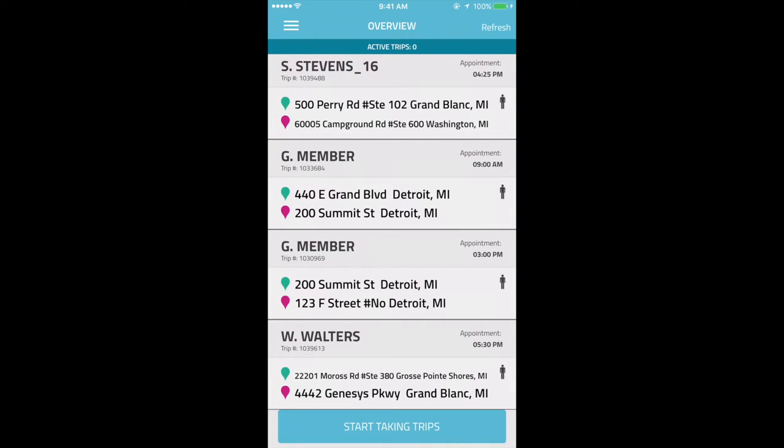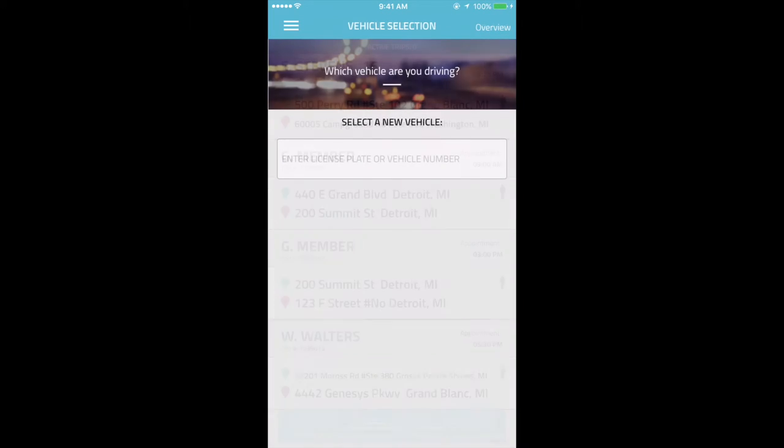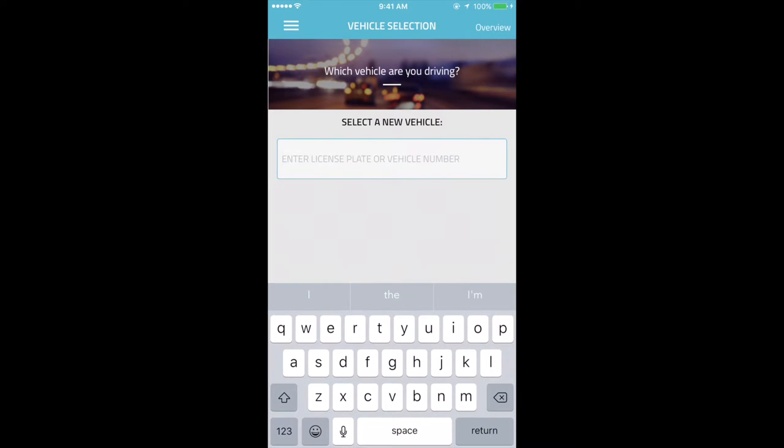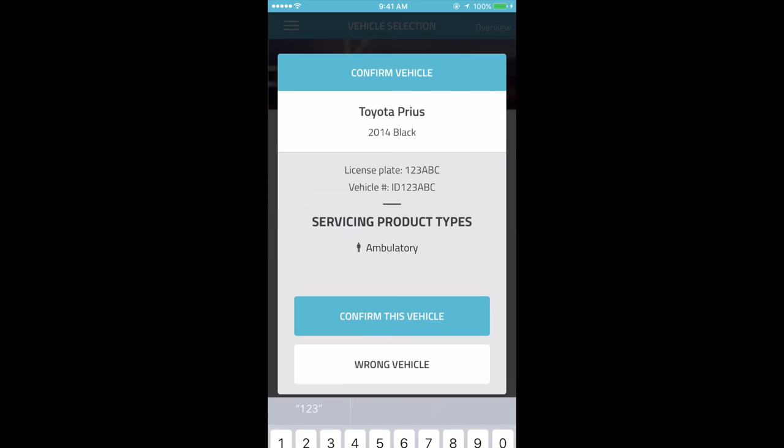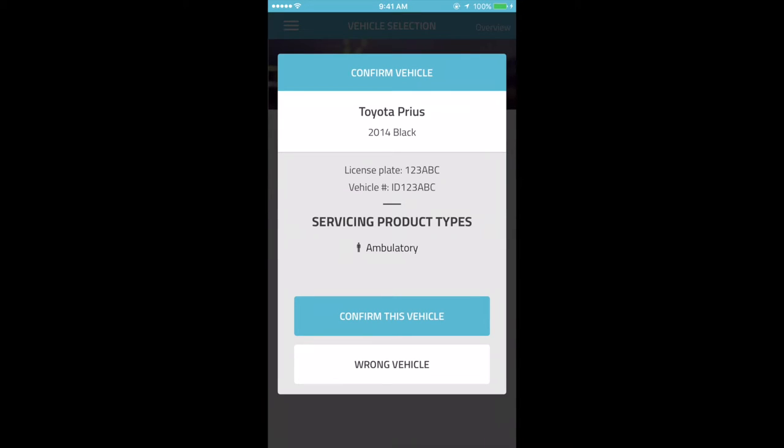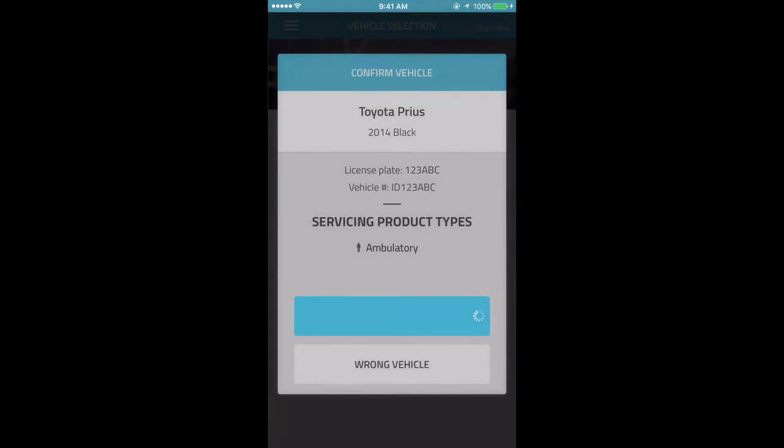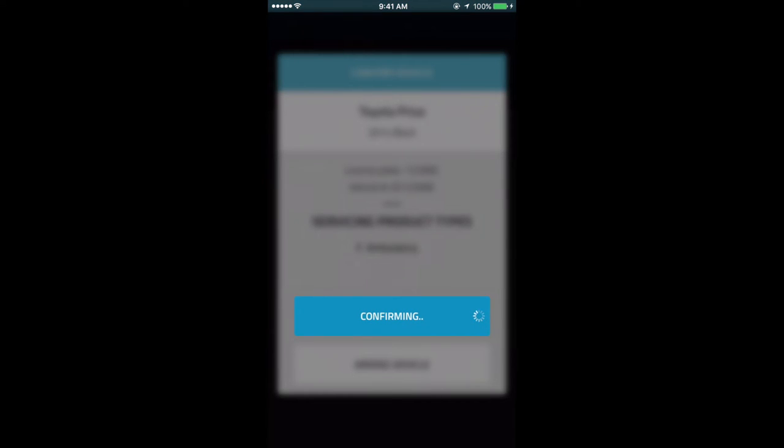When they are ready to start driving, they will tap the Start Taking Trips button to go to the Vehicle Selection screen. Here, they simply need to input the vehicle number or license plate number. Once they find their vehicle from the search bar, they can tap on it, and a confirmation pop-up will appear with details about the vehicle they selected. If this looks like the right vehicle, they can tap Confirm This Vehicle to sign into the vehicle and start taking trips.